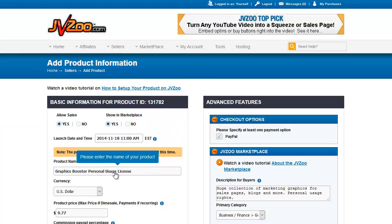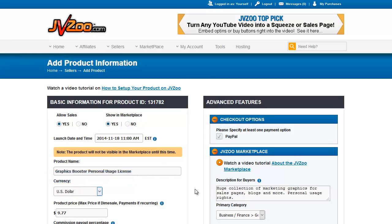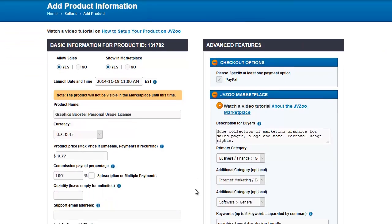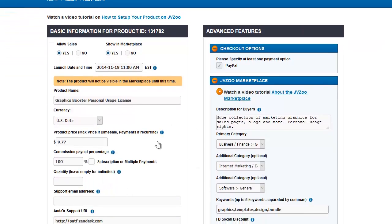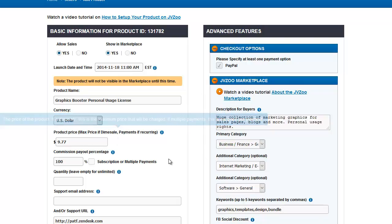This is where you set up the product name, the currency that you're going to accept, the price. I'm going to go down the left side and then we'll deal with this right side stuff in a moment. Note that this is the maximum price if you're using a dime sale.